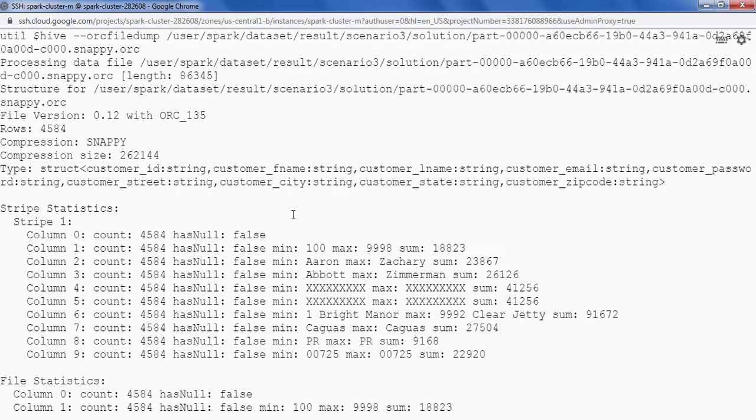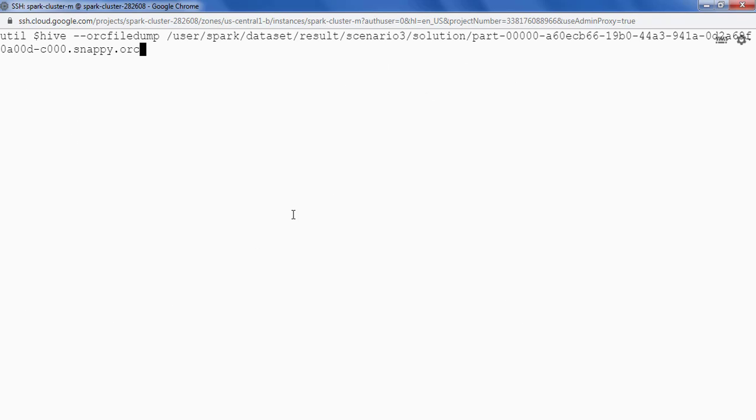So this is the structure of my data. Now what if we want to see the data as well. So for that in the same command that we used earlier what I am going to do is few things I am going to do here.